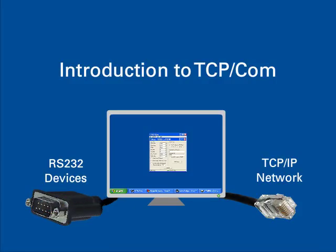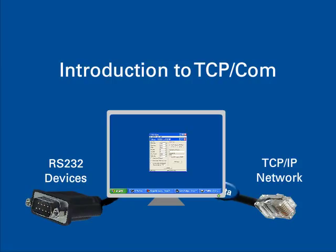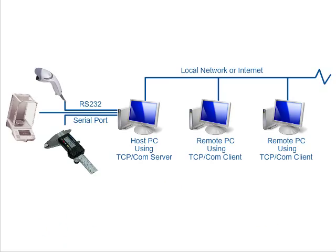TCP-COM is a simple Windows program that makes it easy to interface RS-232 devices to a network. The most common use for TCP-COM is to share the RS-232 serial ports on your PC with other users in a network.